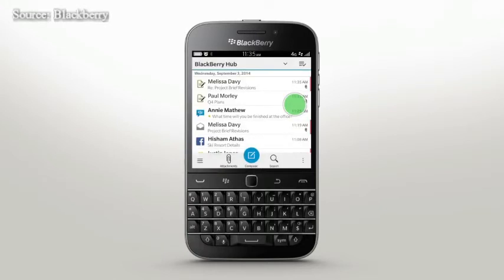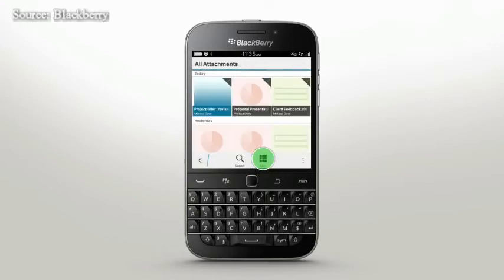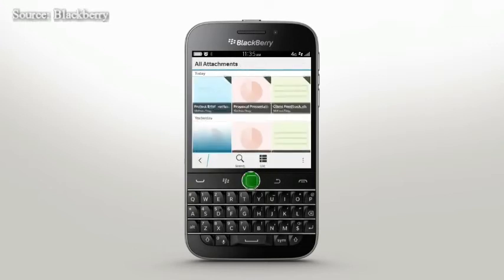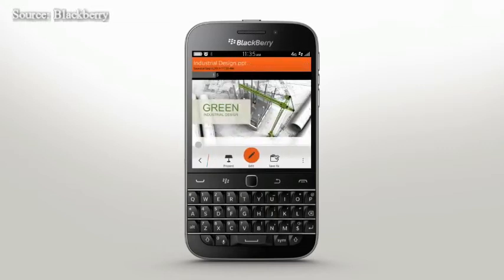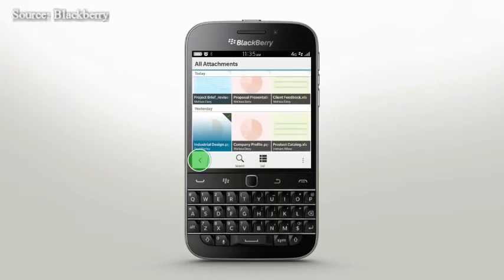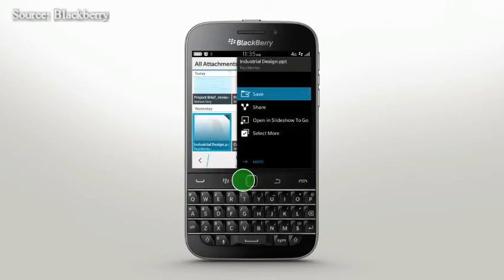Stay on top of sent and received files with the attachment view. Search, change the view, or tap a file to download it to your device. You'll know it's been downloaded if the check mark appears in the top right. Once downloaded, you can open, share, or save to a specific location.